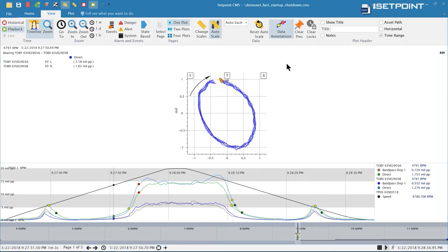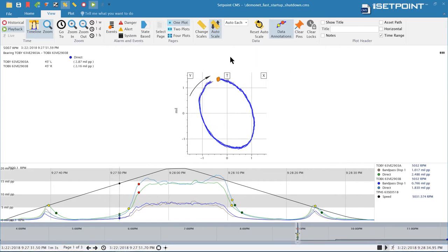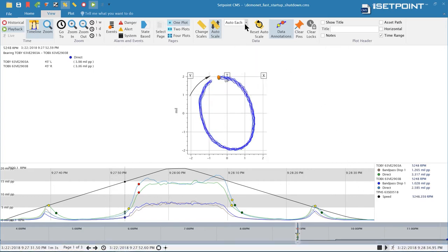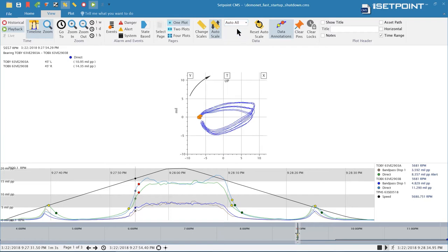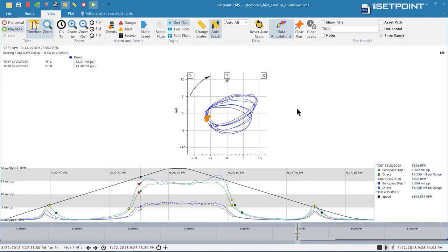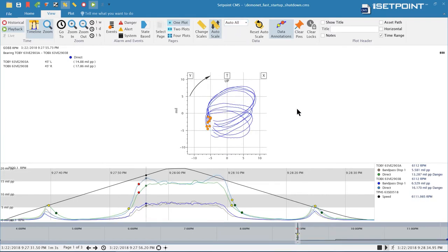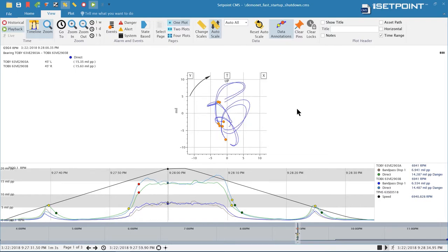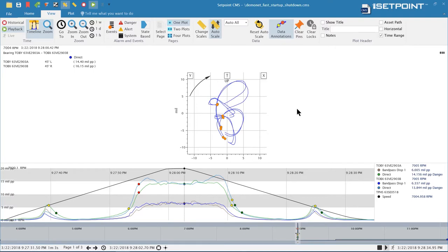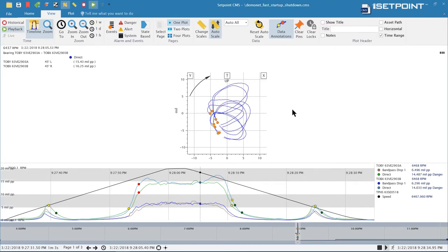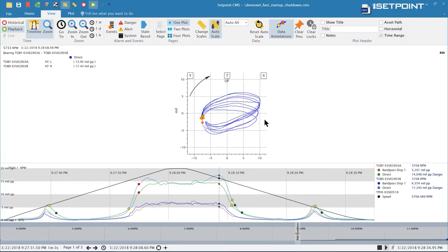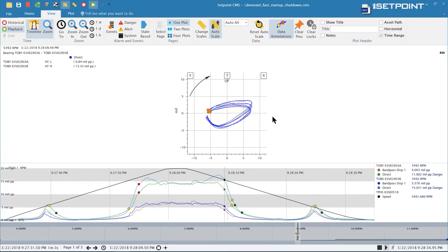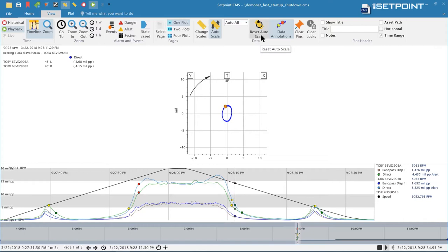A new way we have to scale the data is what we call auto all. That will scale to whatever data you're seeing and then keep that scale as new data comes in and only increase the scale if the data is bigger than the scale that's already there. You can see it adjusts to the data but it doesn't jump around as much so it can be more useful in lots of situations.